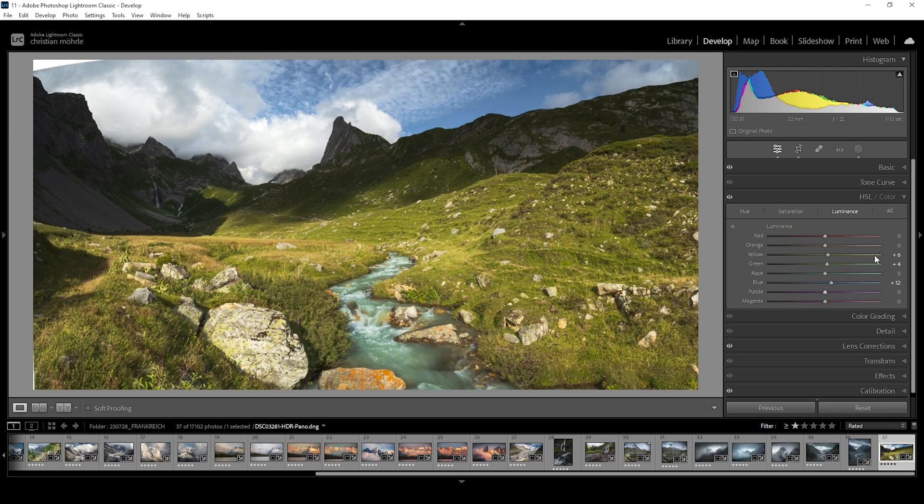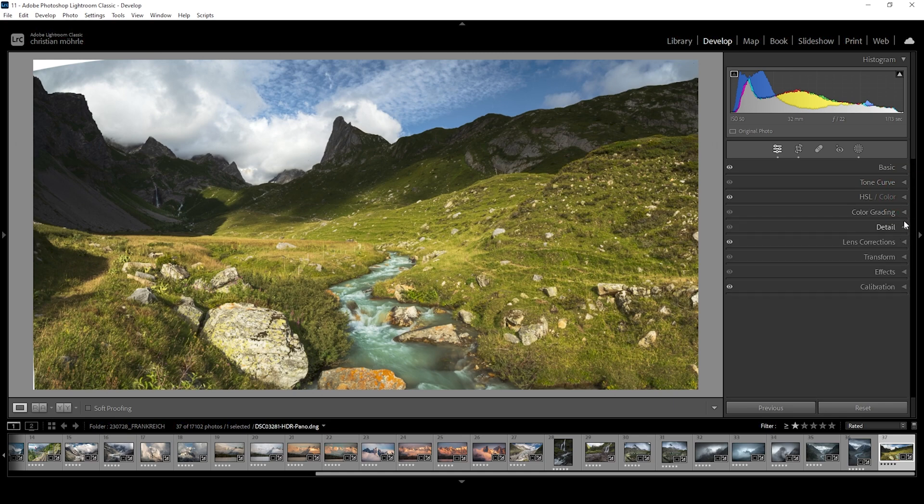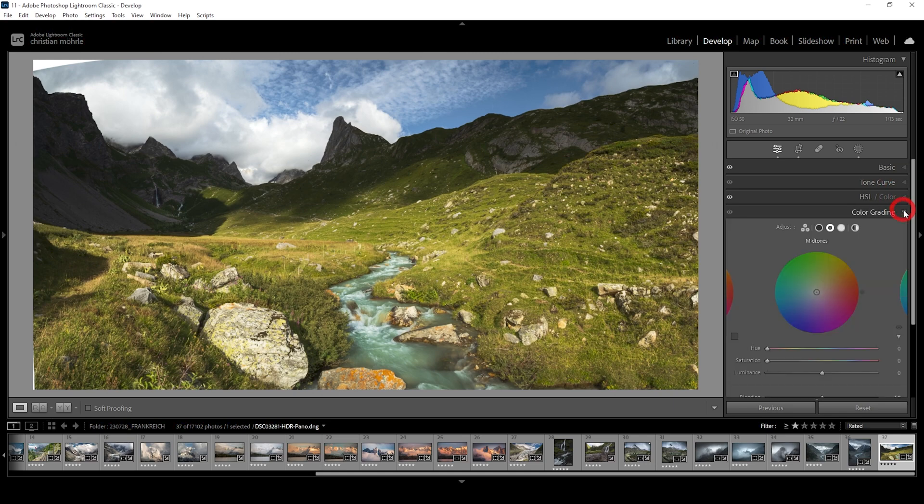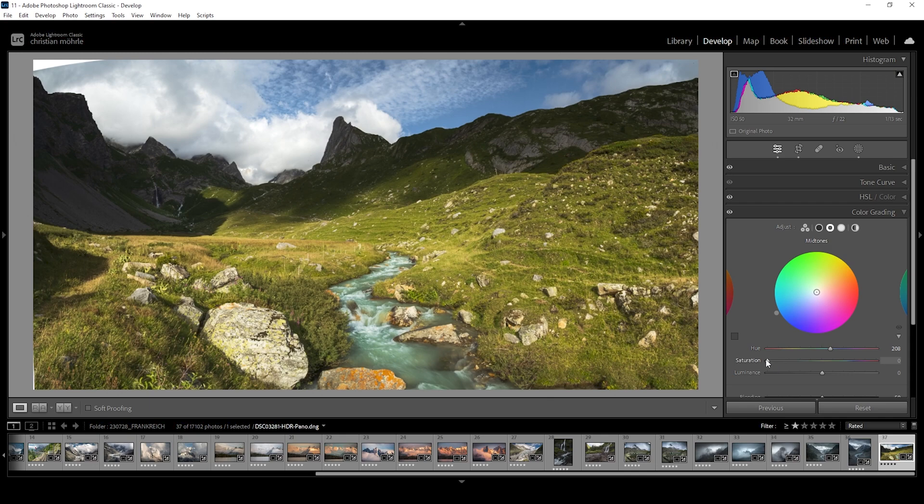And at this point, there's not much left to do. We could apply a little bit of split toning in the color grading tab. I just want to target the mid-tones. Let's introduce a cold color tone in here, slightly raise the saturation around here.